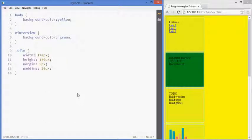In this lesson, we'll be learning the difference between blocks and floating elements.